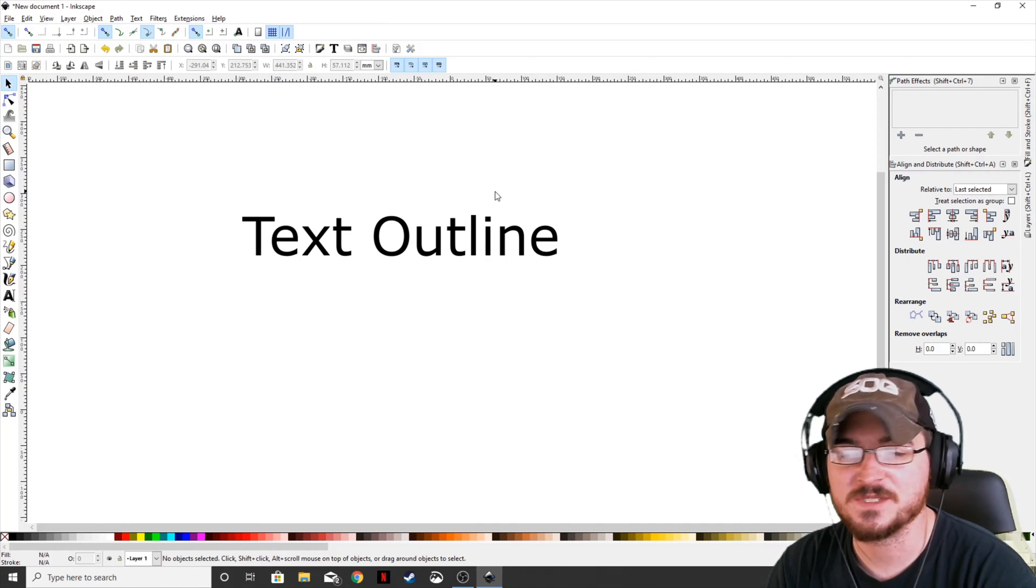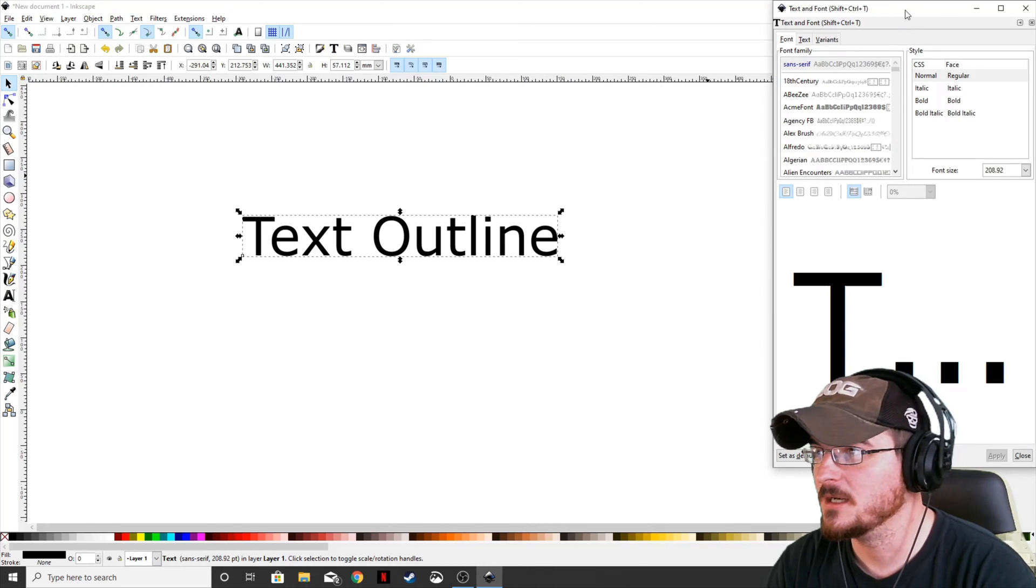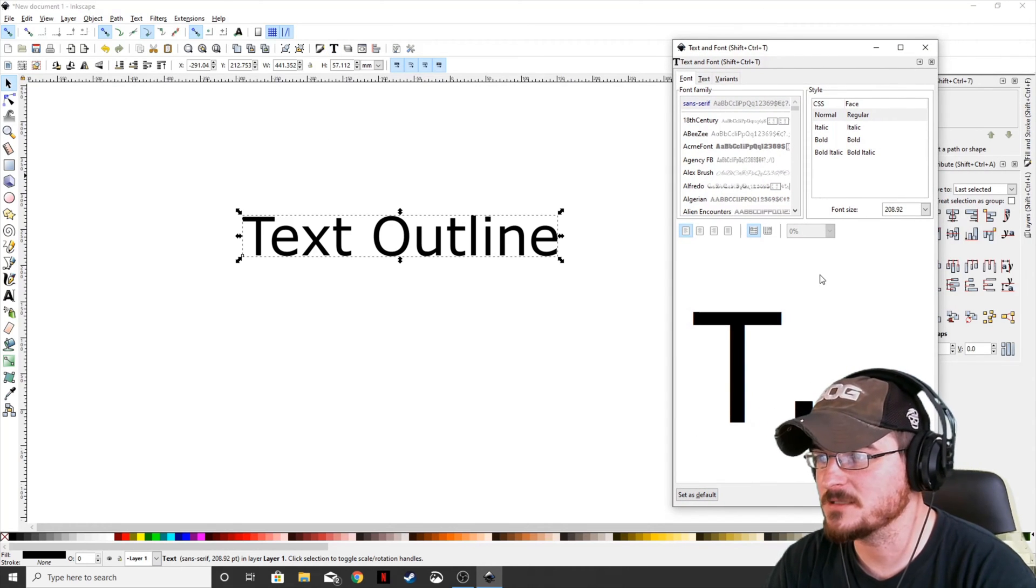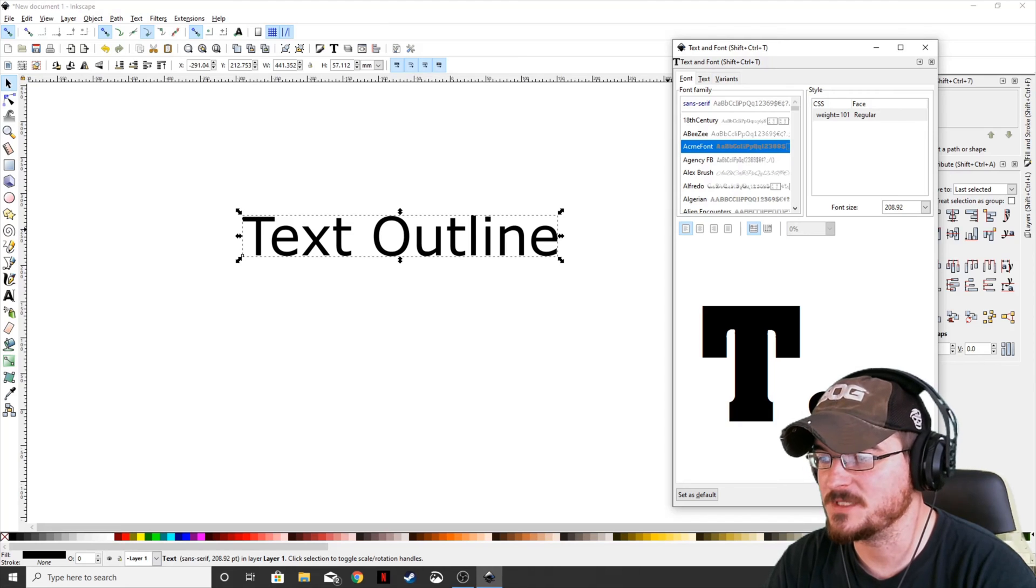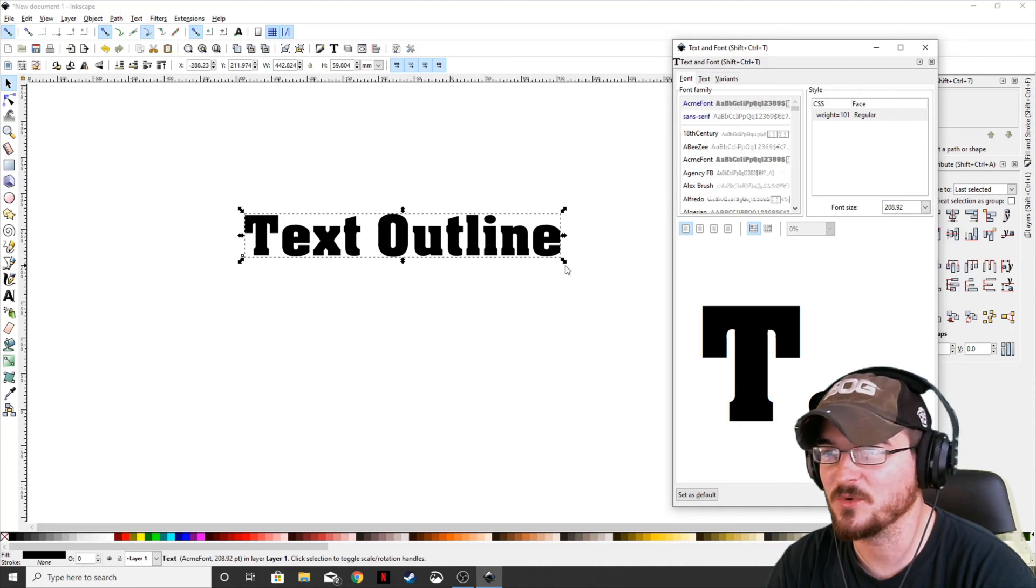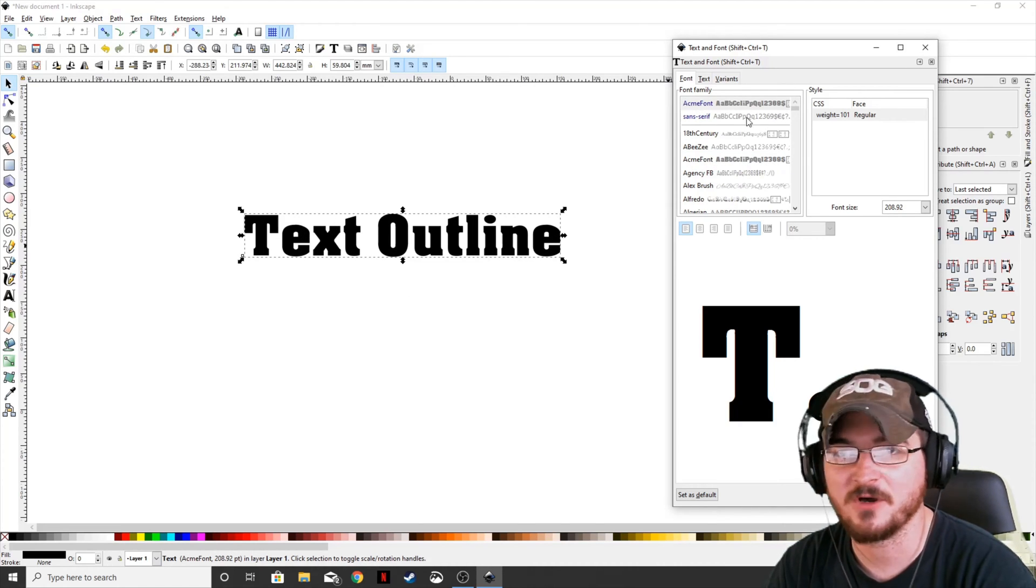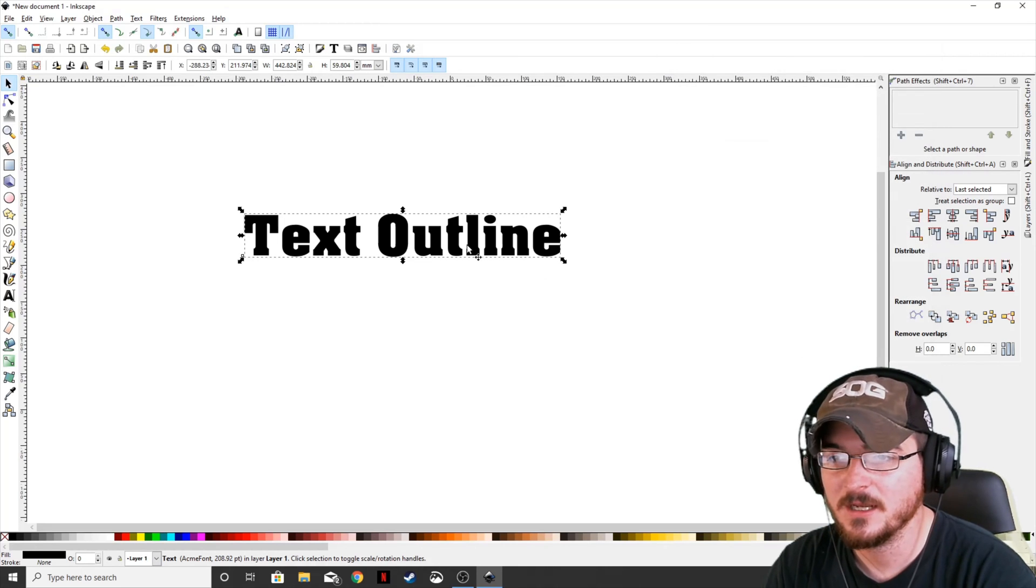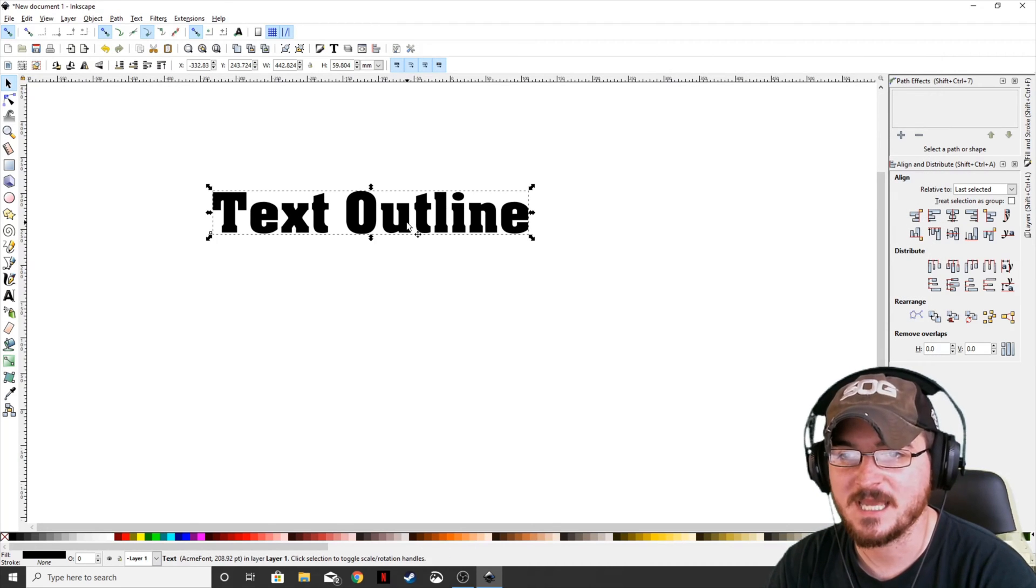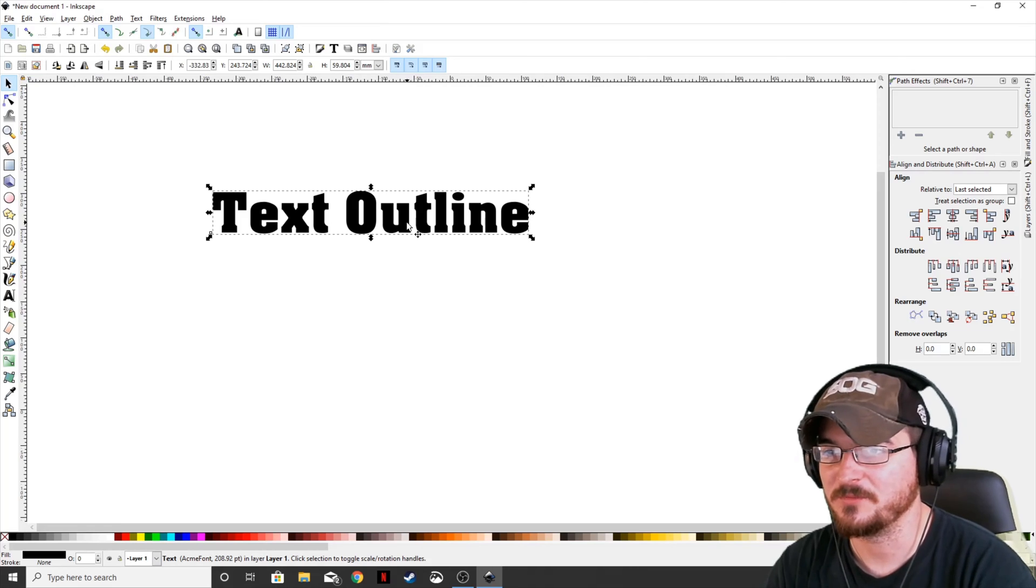We want to change the font to give us something a little bit heavier, so we're going to go up to our text and fonts, and over here you can select different text that you want to do. We're actually going to go to the Acme font. It gives us a little bit heavier text so we can see the outline a little bit better.